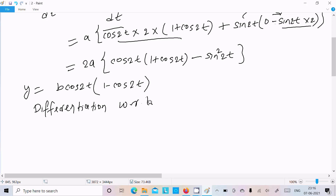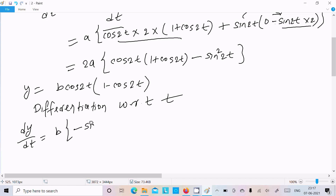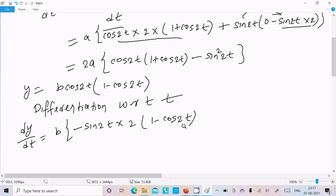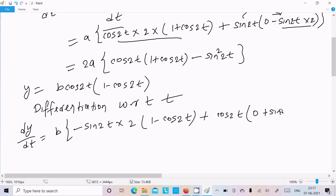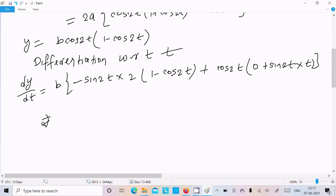Differentiating with respect to t again — dy/dt: b is the constant. cos2t differentiation is minus sin2t, and 2t differentiation is 2. Thereafter write the bracket (1 - cos2t). Thereafter write cos2t: differentiation of 1 is 0, minus cos2t differentiation gives minus sin2t. So minus minus gives plus sin2t.